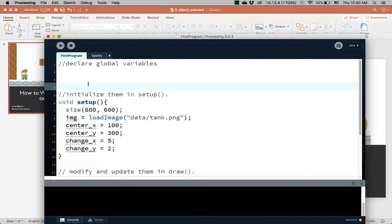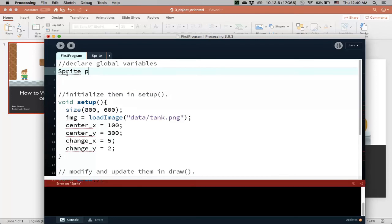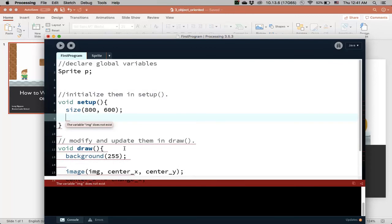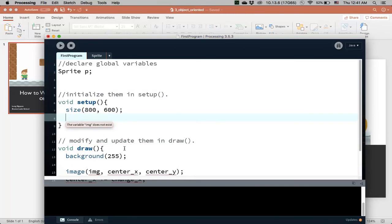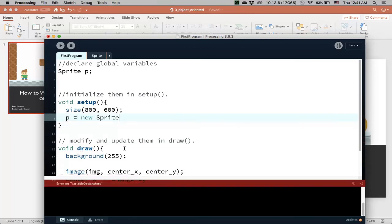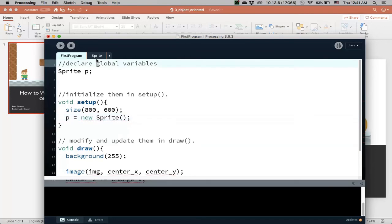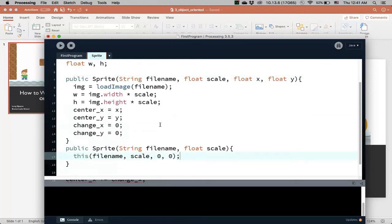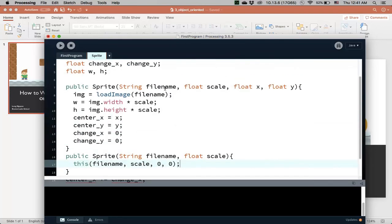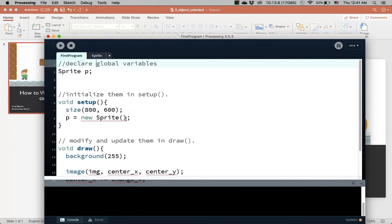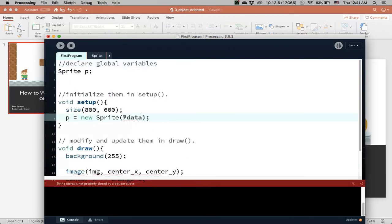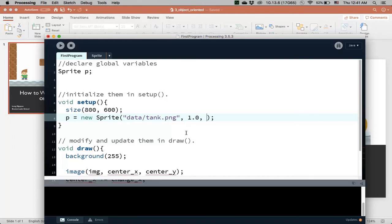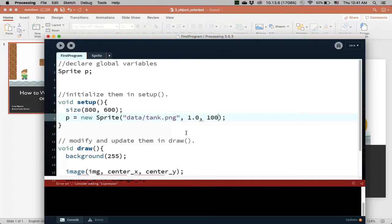So now if I want to create my object, I can say sprite, say p, so that's declaring the sprite object. And then here, instead of doing all this, we can replace it with p is equal to new sprite. I can call either of these, so for example, I can call this first one, and I can send over the file name. So here's where we put the file name, data tank.png, and then I also need the scaling, so maybe I put 1.0, just the original scaling, and then I'll put it at 100x and then 300y.